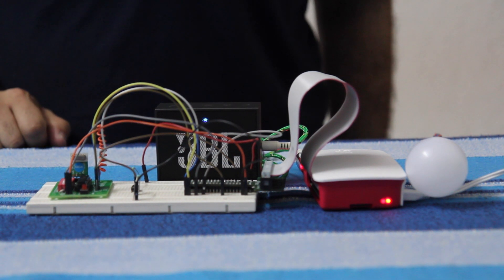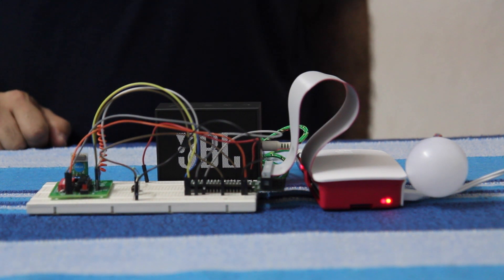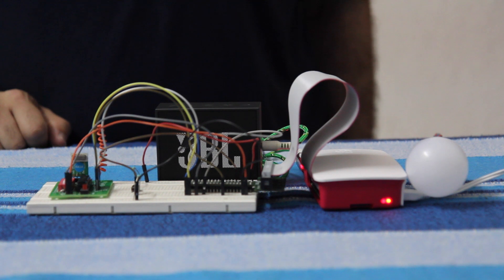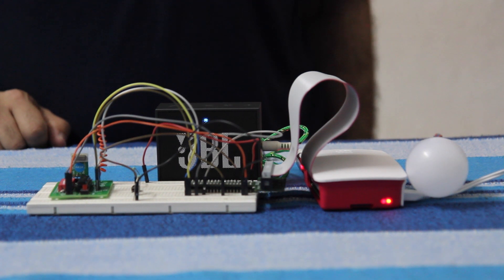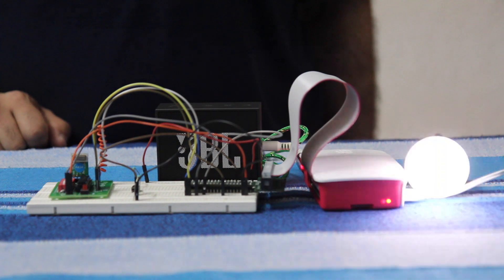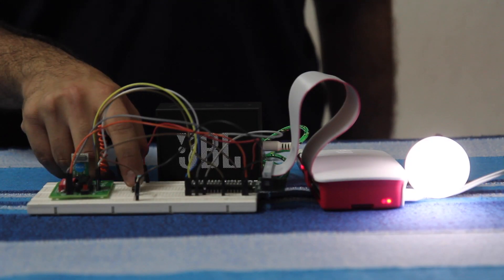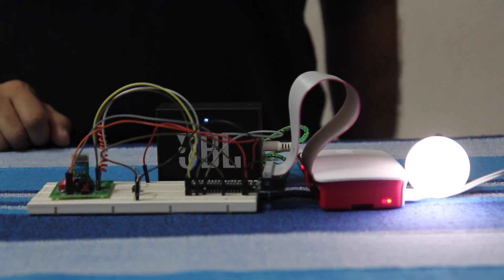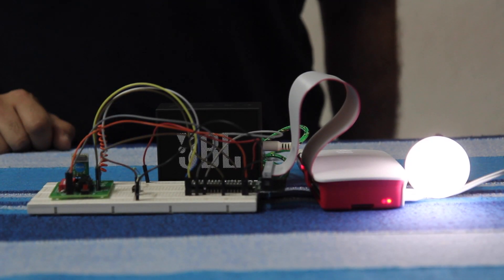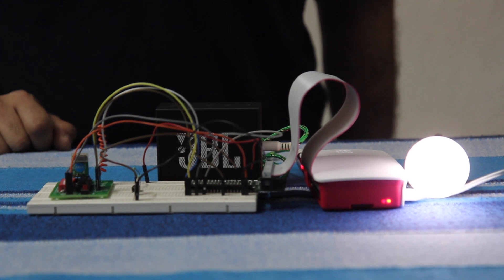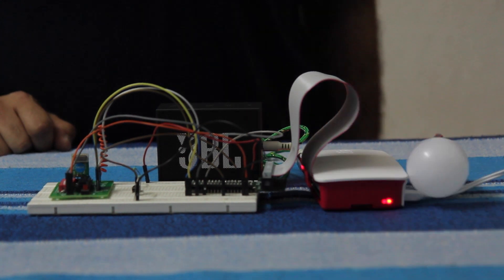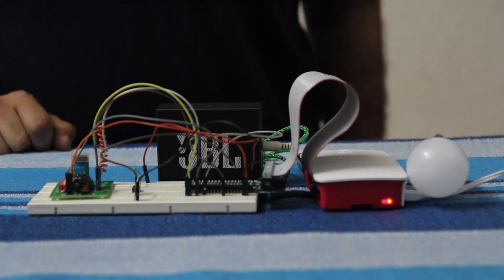It's very dark. Lamp on. Please turn off the lamp. Lamp off.